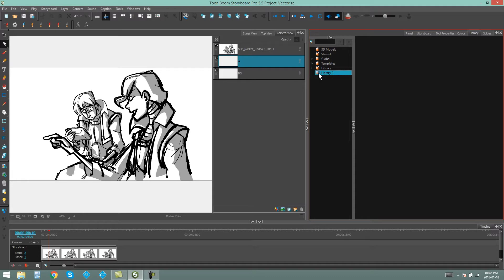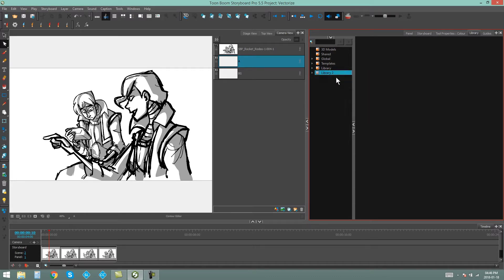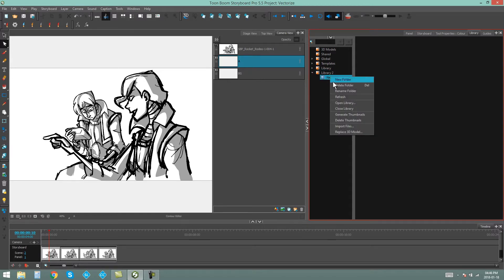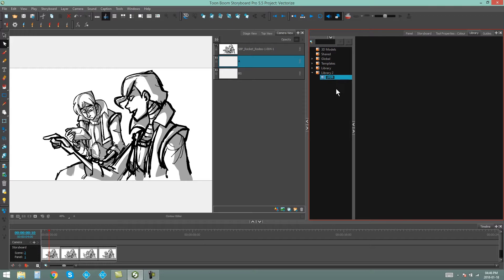So if I, for instance, right-click my Library 2 and I say New Folder, you can see there's a new folder inside this library. I'm going to right-click it and rename Folder, and we can call this one Images again.